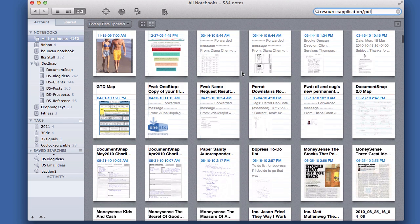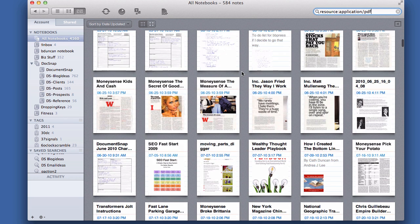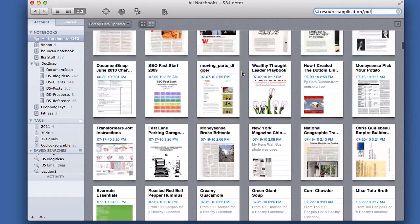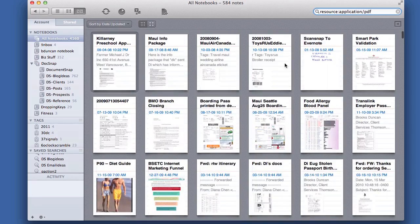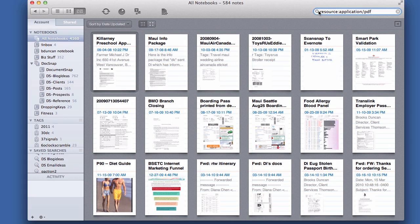And then from there you can either scroll down and look for the one that you're looking for and you can control how large the thumbnails are, or you can even combine that with some other search if you wanted to.